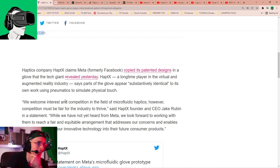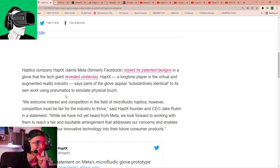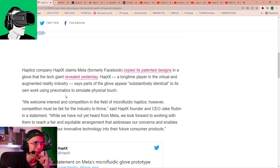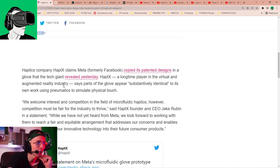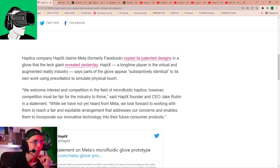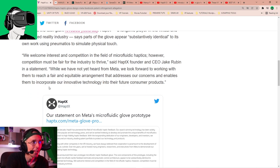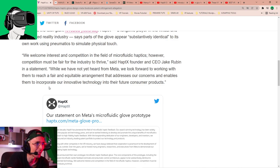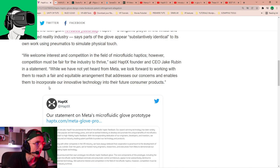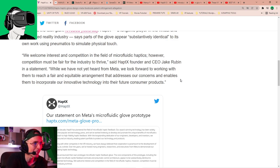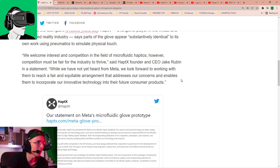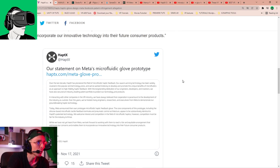Which is all about what happened? What happened? HaptX says that Meta copied its painted design for Haptic gloves. And look at this picture. Wow, look at that. Look at that. So Meta Reality Labs, right? Haptics company, HaptX from The Verge, by the way, guys, this is The Verge, claims Meta, formerly known as Facebook, copied its painted designs. And please watch until the end of the video, guys. We need to talk about this. In a glove that the tech giant revealed yesterday, HaptX, a long-time player in the virtual reality, augmented reality industry, says, Part of the glove appears substantively identical to its own work using pneumatic to simulate physical touch.